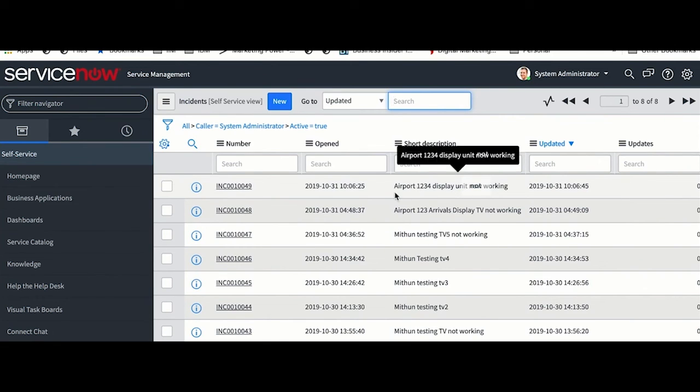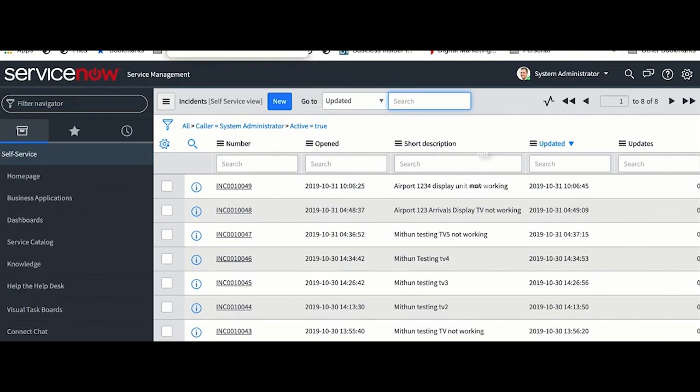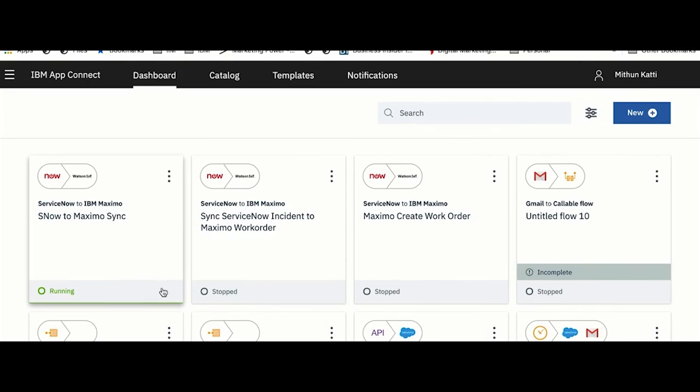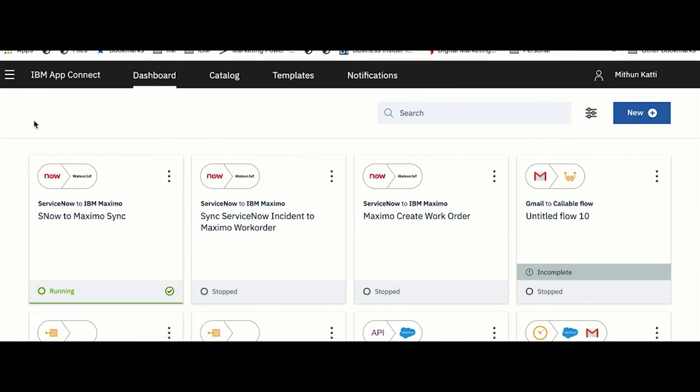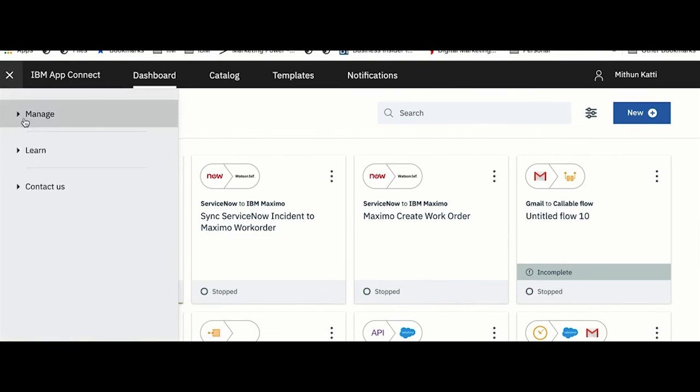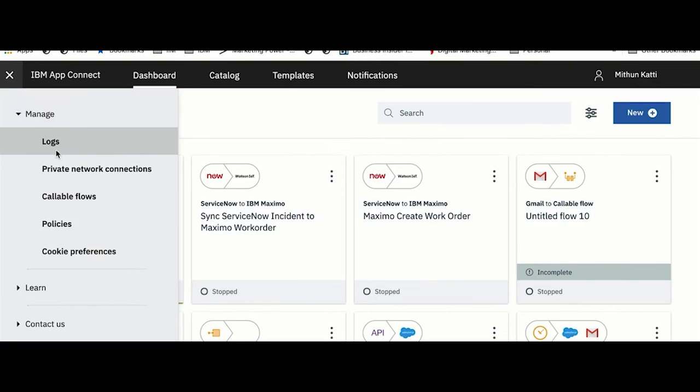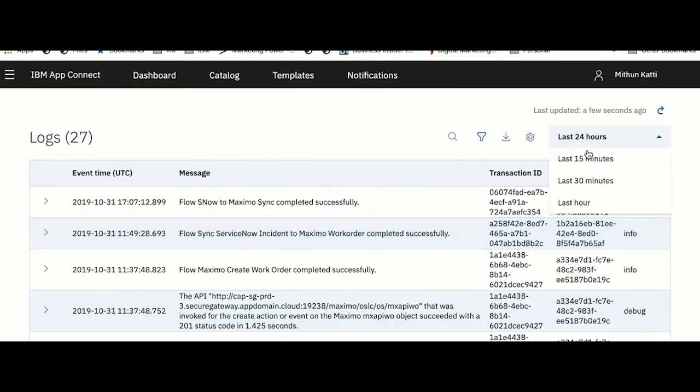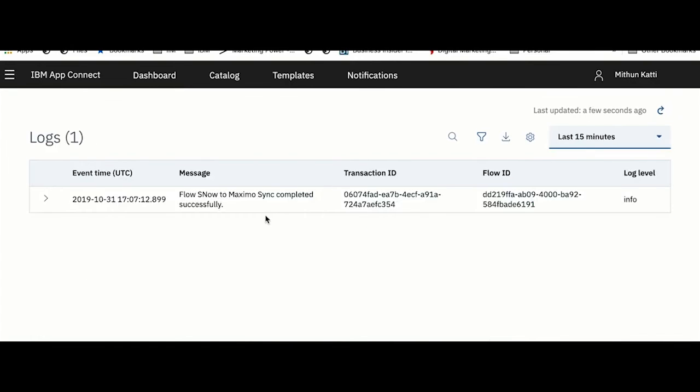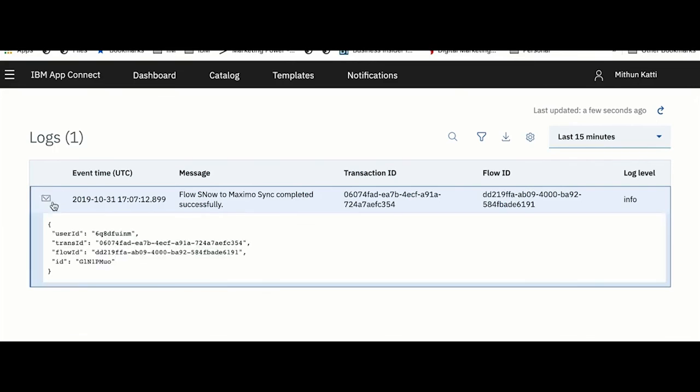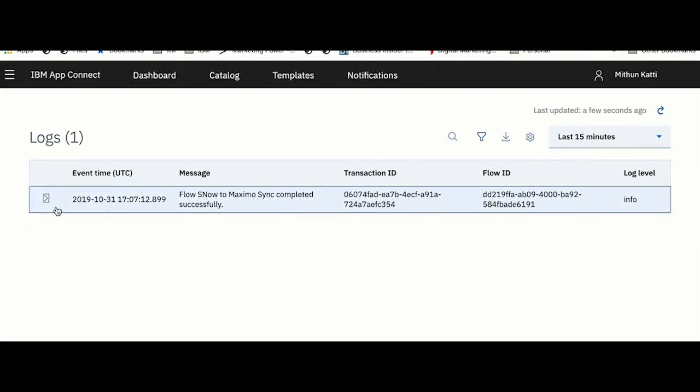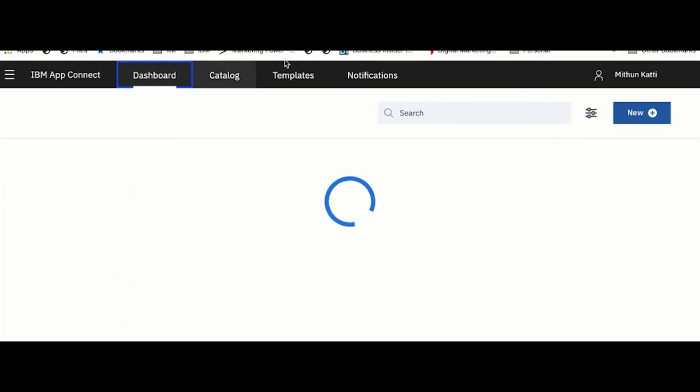Now let us move to App Connect to see how the flows are triggered. Once my flow is triggered, you will see a small tick box here which says the flow was triggered and it was run successfully. You could then go to Logs and see the last successful run. It says my flow ran successfully and whatever data which I have logged, I can see there.